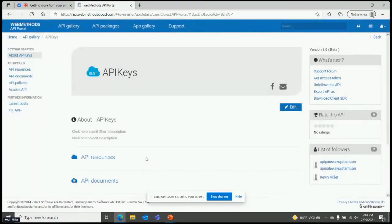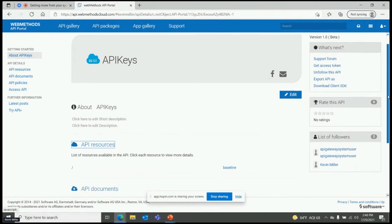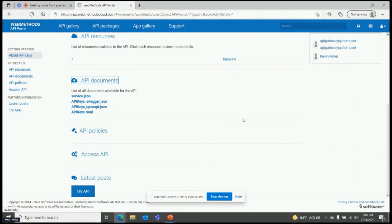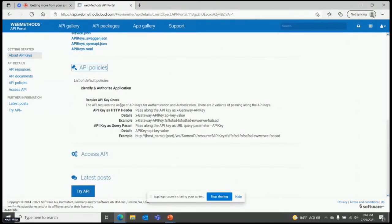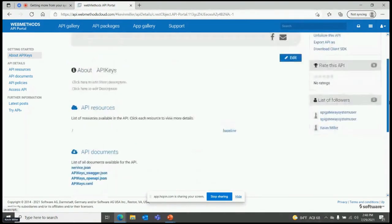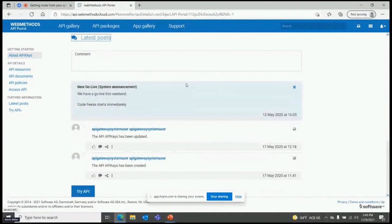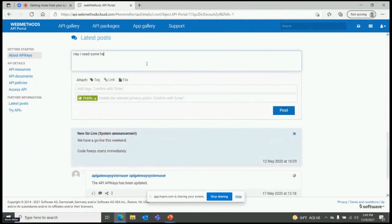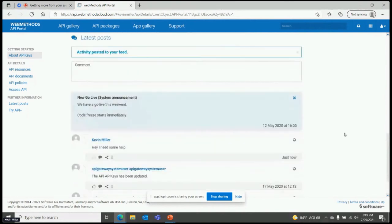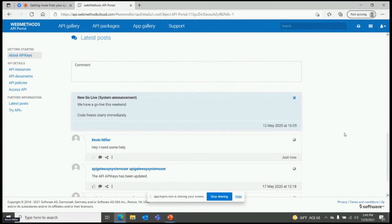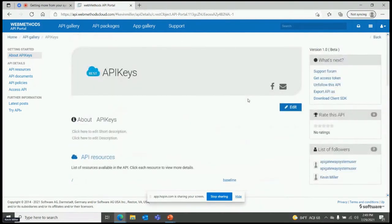I jump into one that's using API keys — this is the screenshot you saw in the actual presentation. All of the information I need is here. I can look at the resources, the different documents available, and the API policies — so what policies are being done at runtime. You'll see this is requiring an API key check, and because of that I can come over and request an access token, follow the API, export it, download client SDKs, and try the API out — everything in one location. There's also a news feed where I can post something, and someone can tag it as an urgent request and get back to me — really a location to come and help and find the information I'm looking for.